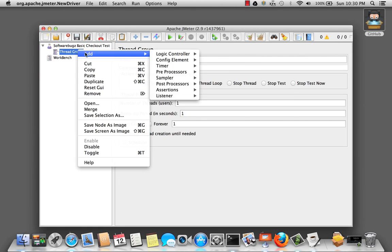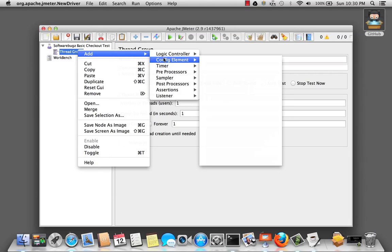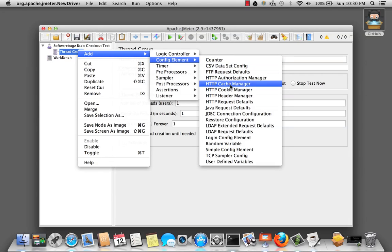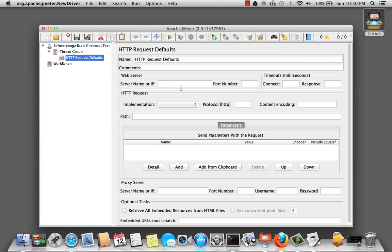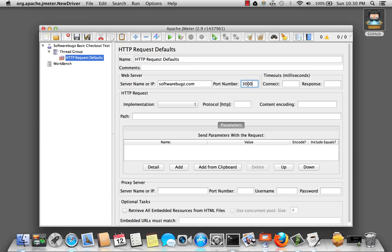And we're going to add the request defaults. So, back here, add config element HTTP request defaults. And the domain name is SoftwareBugs.com. And under development, so the port is still at port 3000.